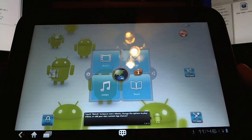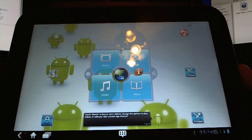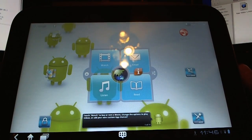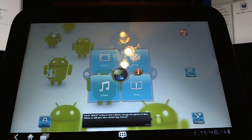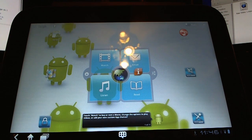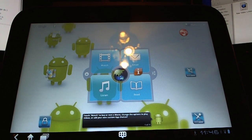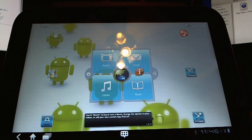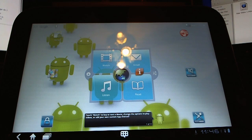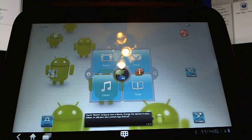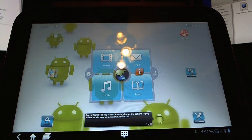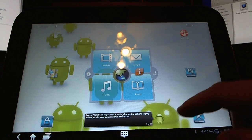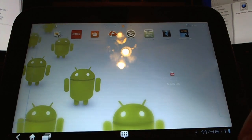We're going to look at the customizations that Lenovo has done to Honeycomb to try and set their tablet apart. We've looked at TouchWiz in the past. I believe we've looked at a little bit of Honeycomb on the HTC Flyer. So we're going to do a quick look at this.